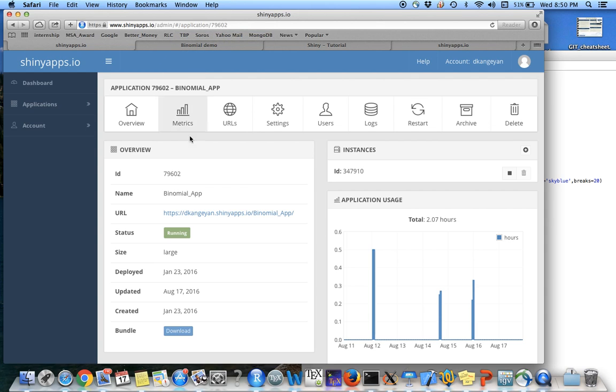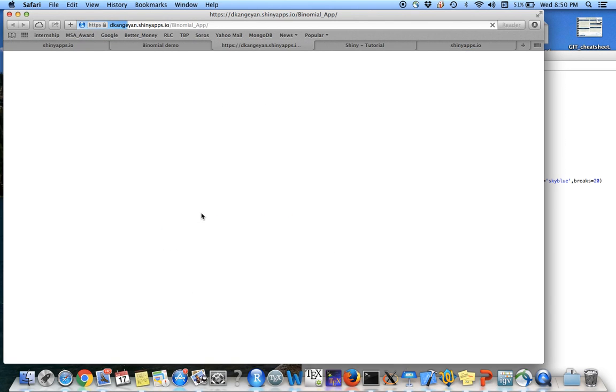So in order to open my app, I just go to the shinyapps.io, my homepage and click this URL in order to see the app that I created.